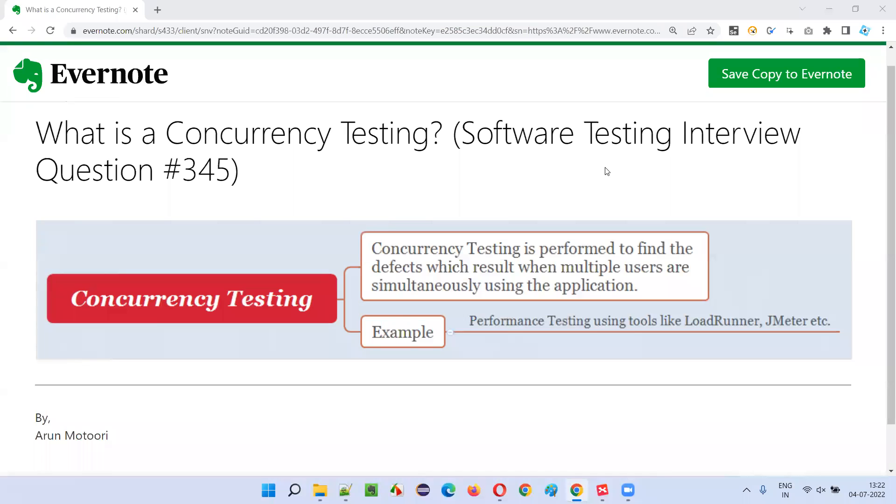Hello all, welcome to this session. In this session, I'm going to answer software testing interview question 345.